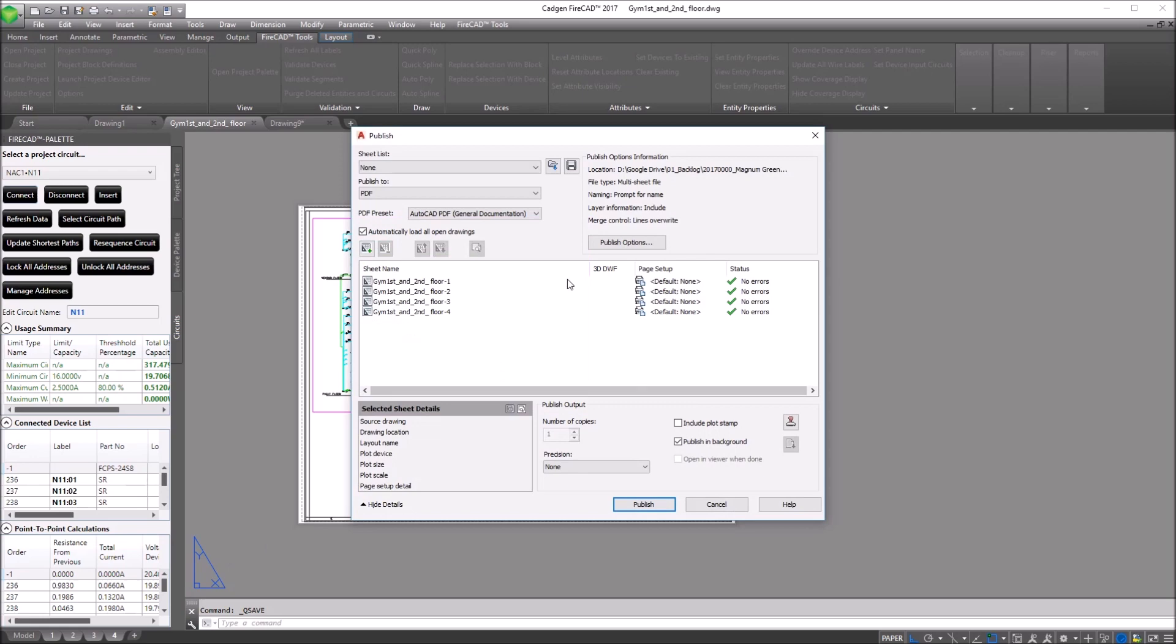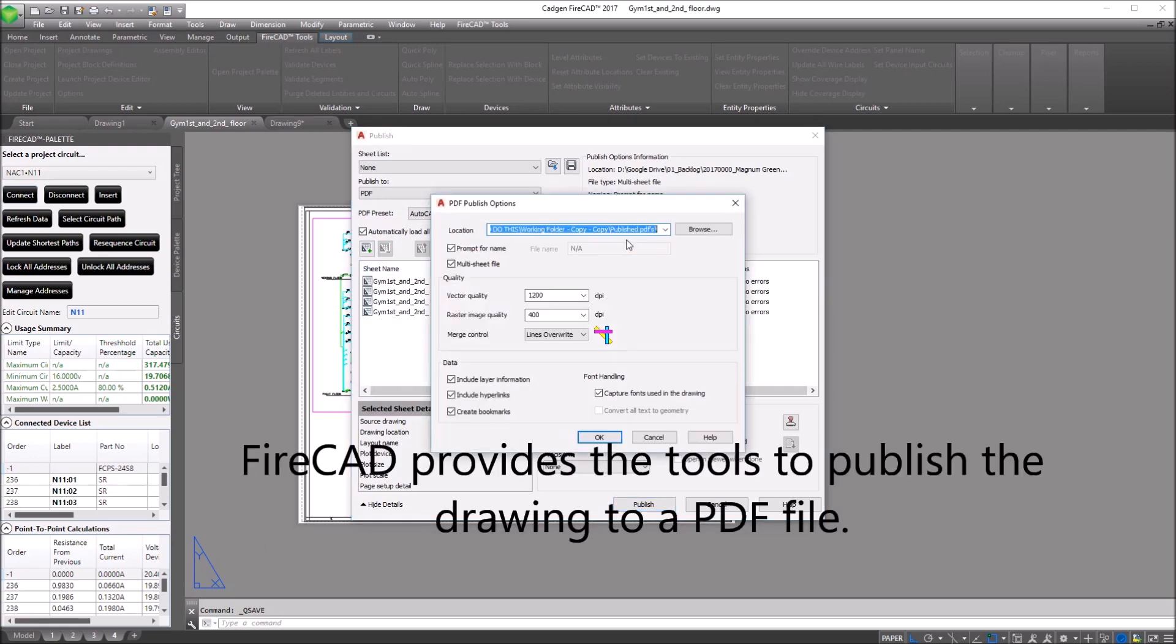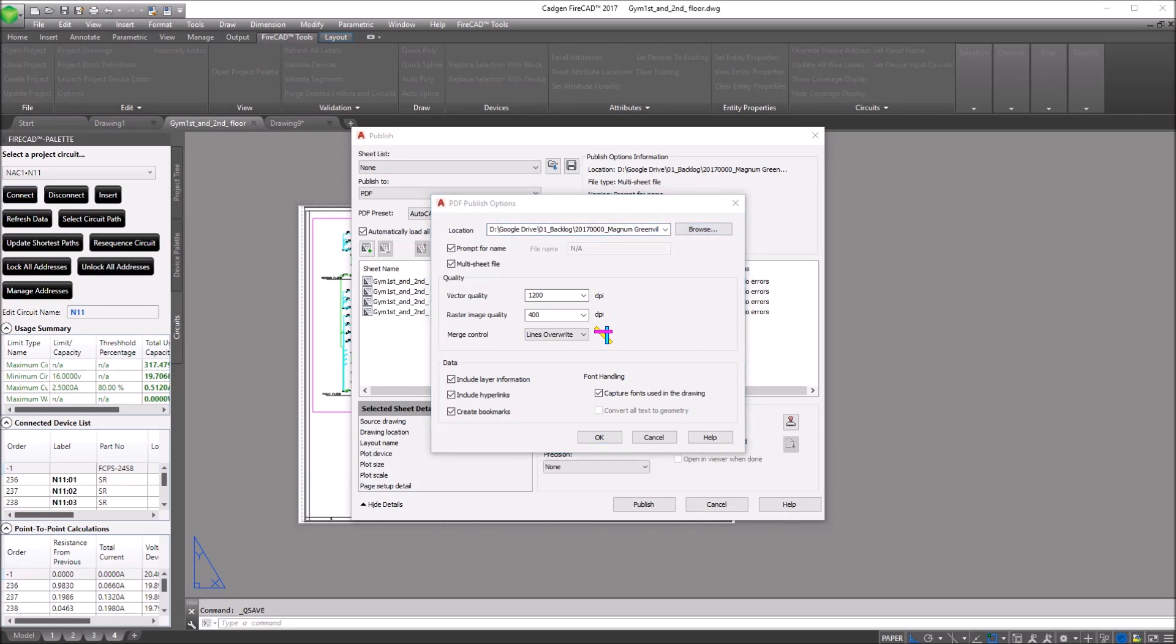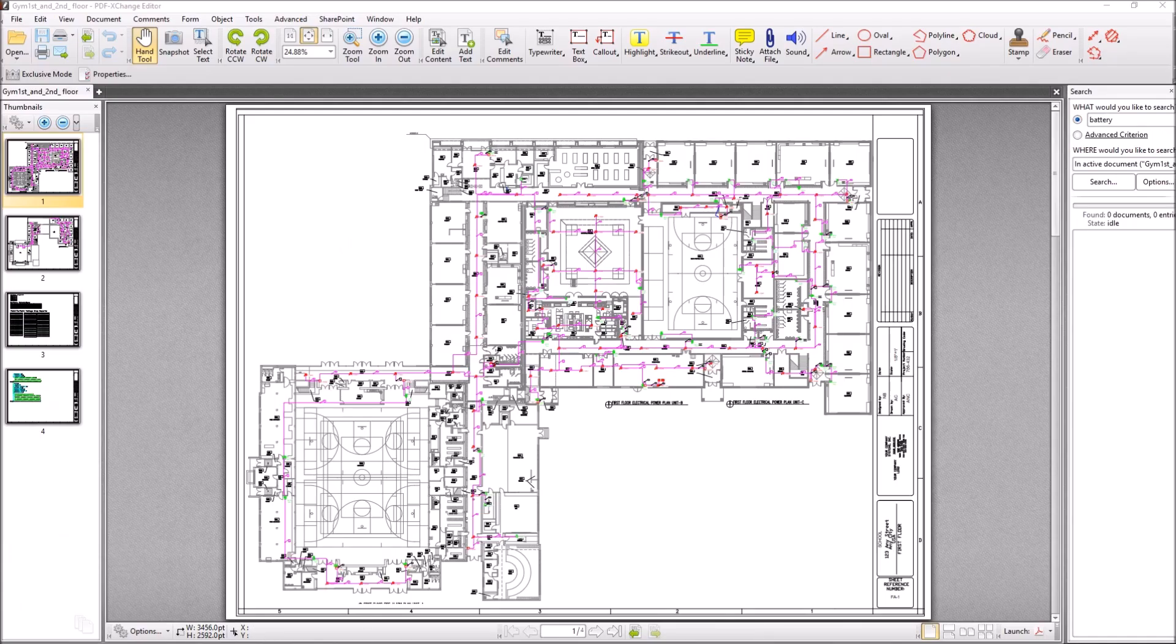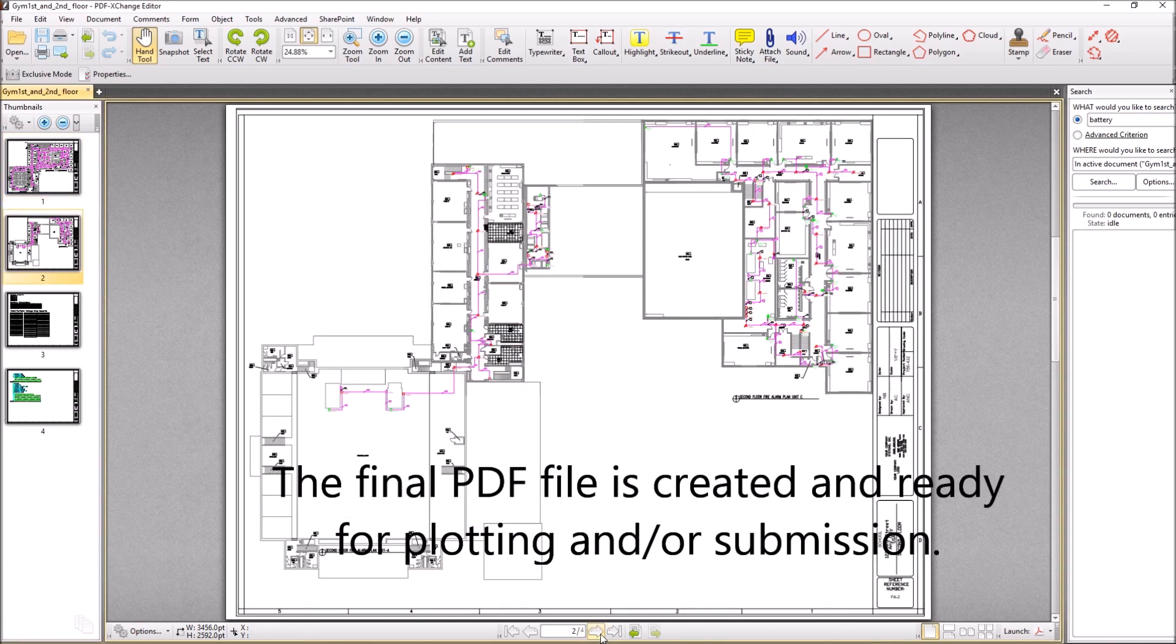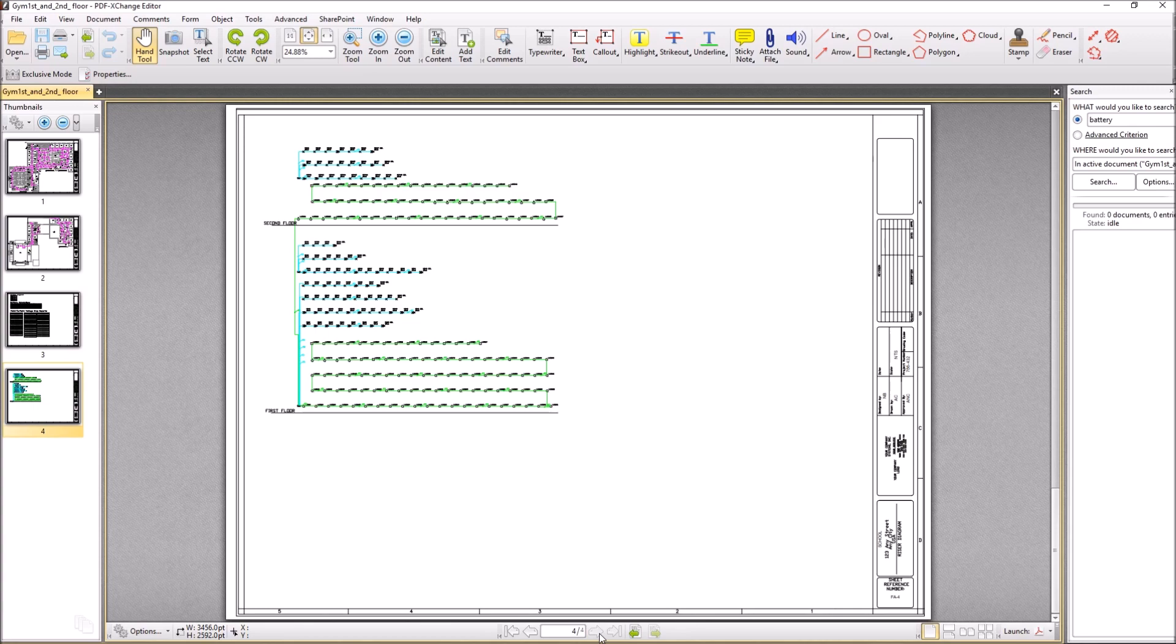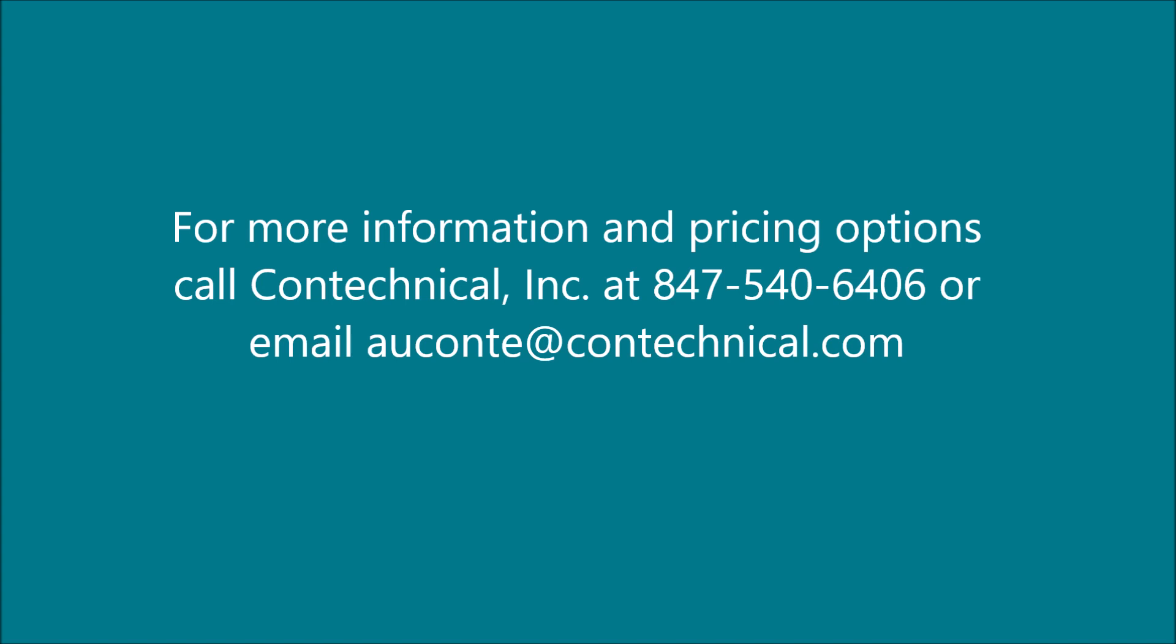When we're all done, in order to submit this drawing, we're going to need a PDF file made from the AutoCAD drawing. FireCAD includes the tools to generate the PDF. This is just a view of the final PDF file that's created and ready for plotting or electronic submission on your project. Thank you for watching and please contact us at 847-540-6406 or the email address below for more information.